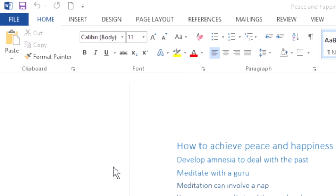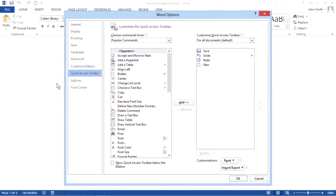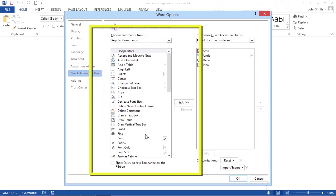Click More Commands. An Options window appears. The panel on the right shows all the current icons on the Quick Access Toolbar and the panel on the left shows the other icons you can add.